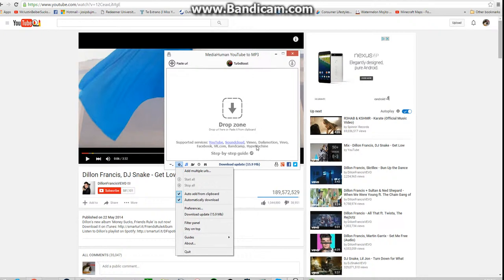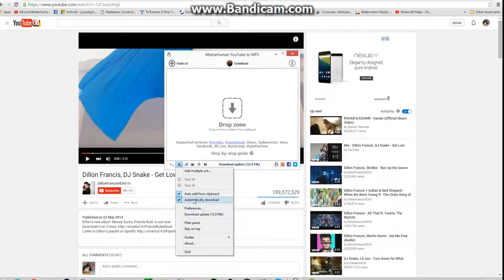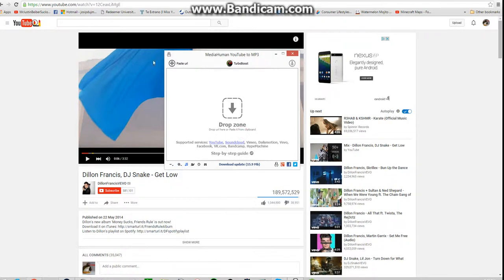Dailymotion, Vivo, Facebook, VK, Bandcamp, or Hype Machine. Just if it's not there, then just do auto-add from clipboard and automatically download.